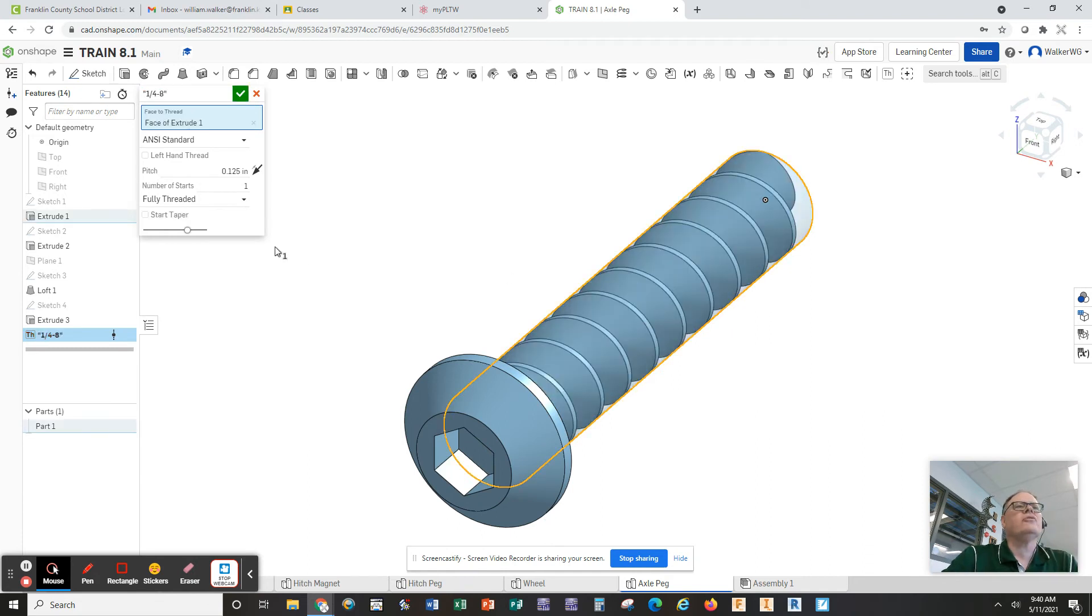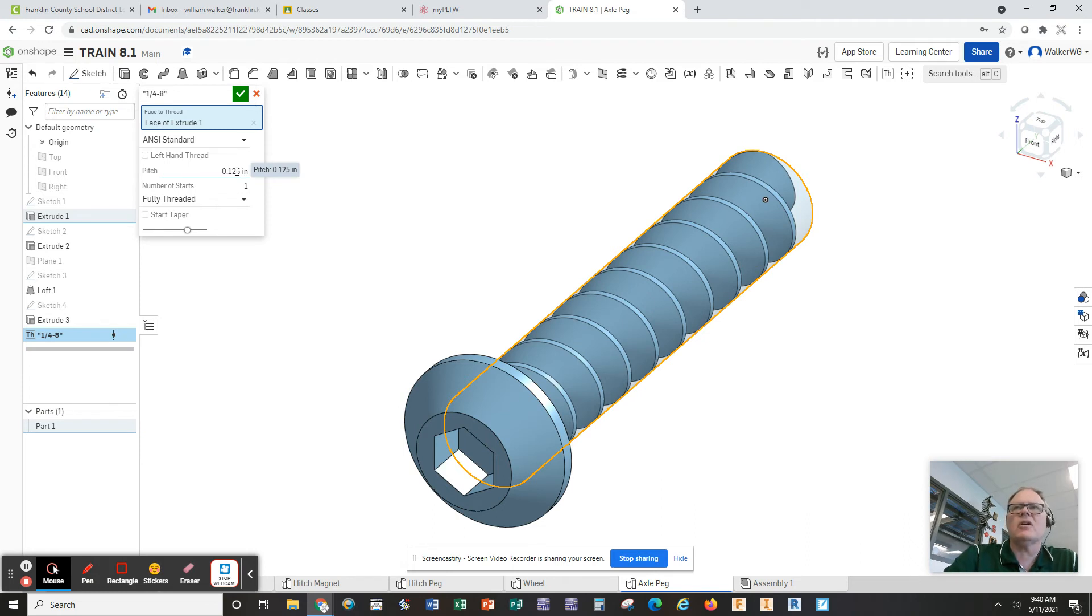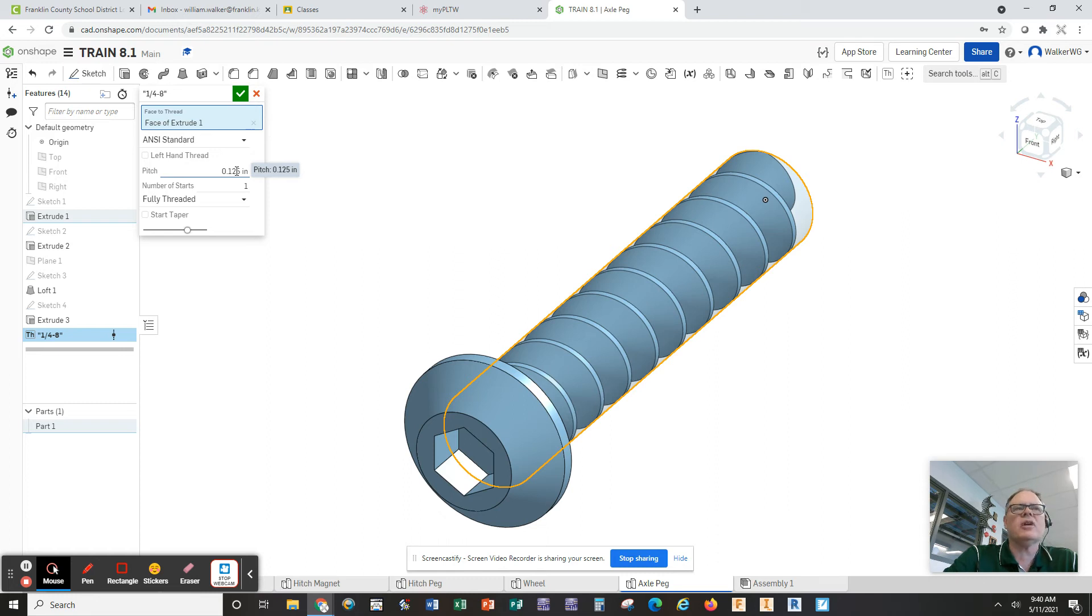You also notice it's coming in really large because it's defaulted to a pitch of 0.125. If you'll notice our thread callouts back in our drawing, it's 20 threads per inch. So that's one over 20 will give you the pitch.